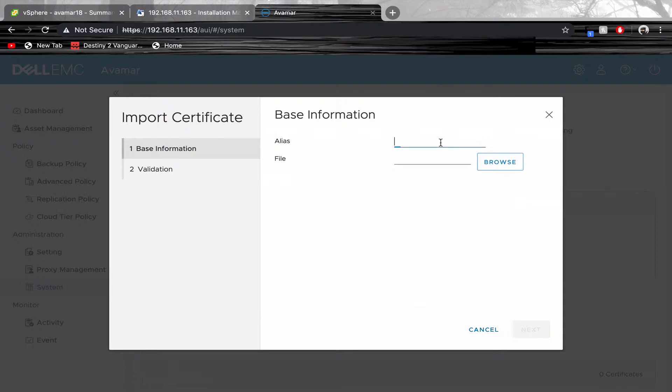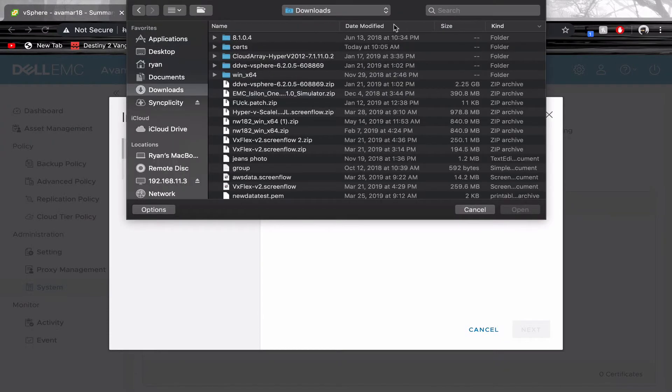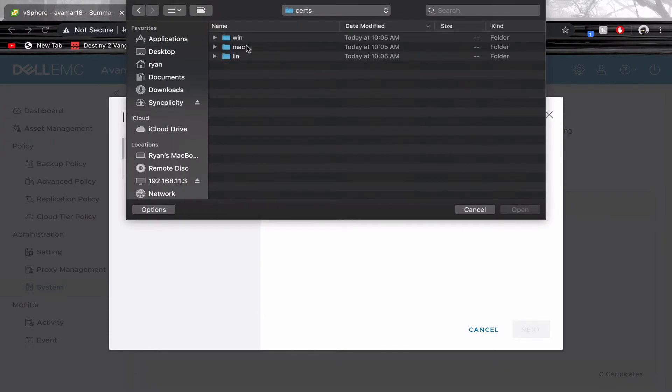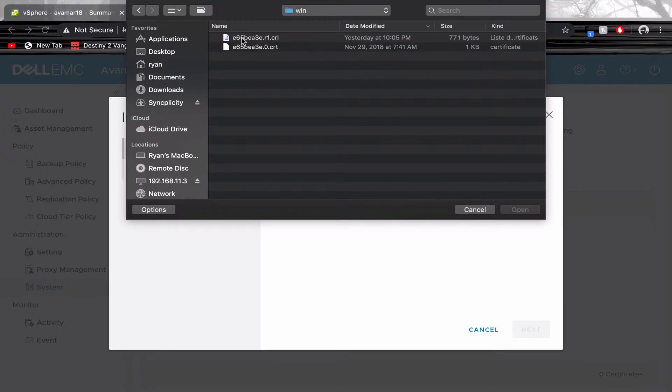Browse for the newly downloaded certificate. Open the Win folder and use the CRT file.